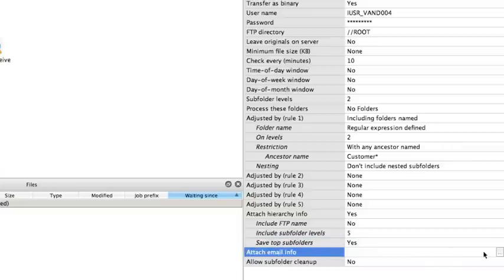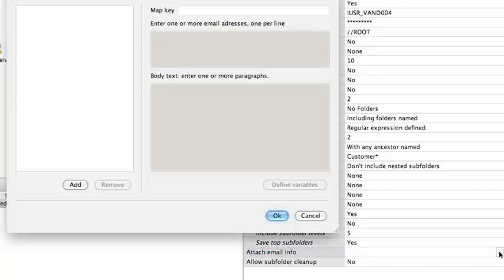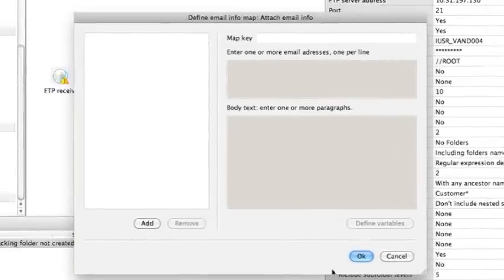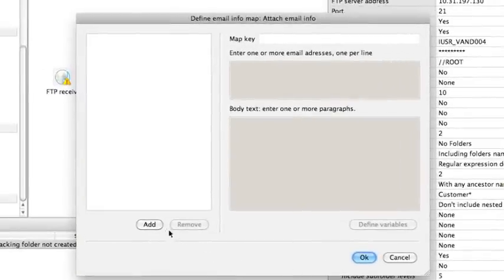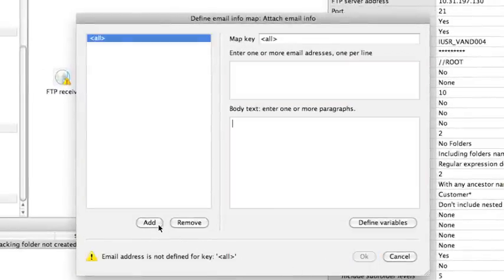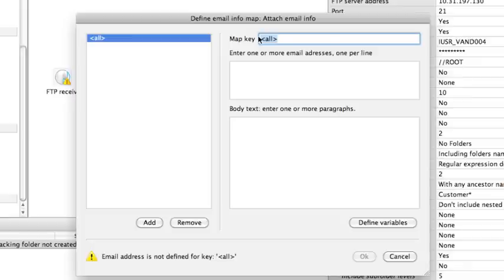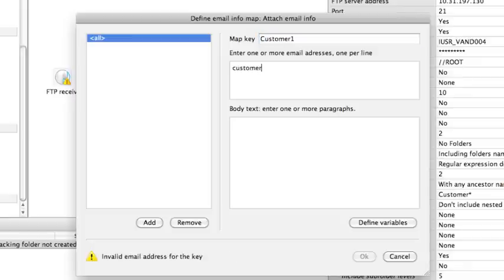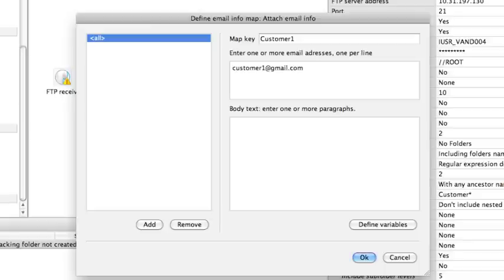With the attachEmailInfo property, we can link a specific folder from the FTP server to a specific email address. Fill in our folder name as the map key and we fill in the email address that should be linked to that folder.